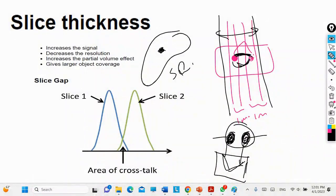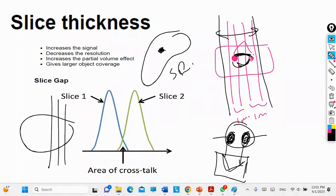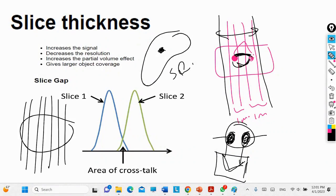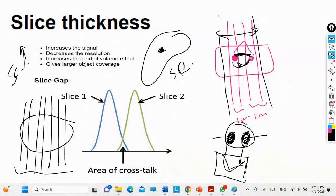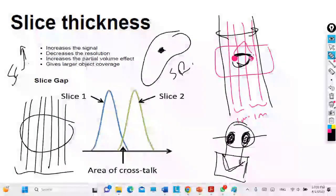When you divide an organ into small slices to cover it completely, you need many slices. If you increase the slice size, your scan time increases. Reducing the slice thickness will increase the resolution and eliminate the partial volume effect, but it will also increase the scan time.